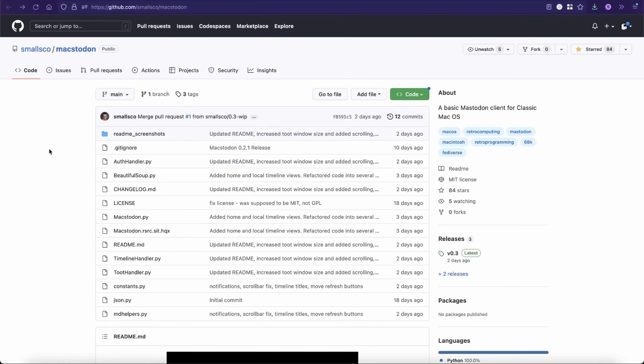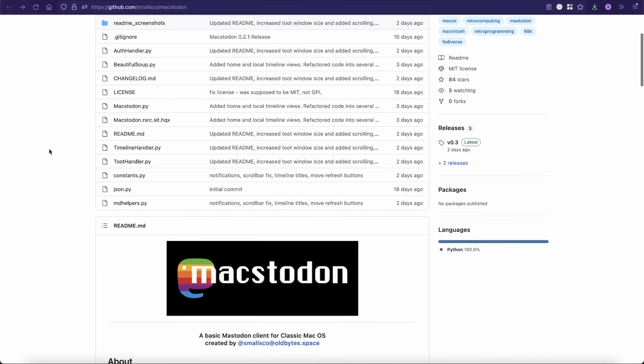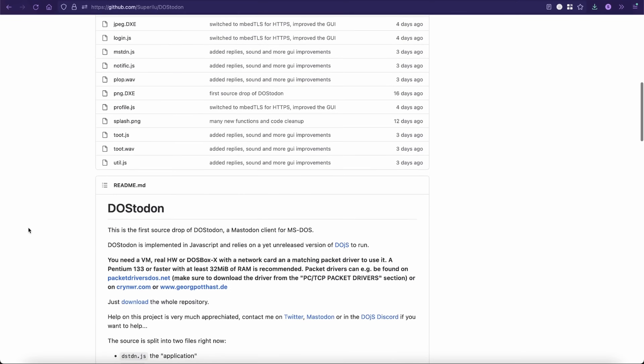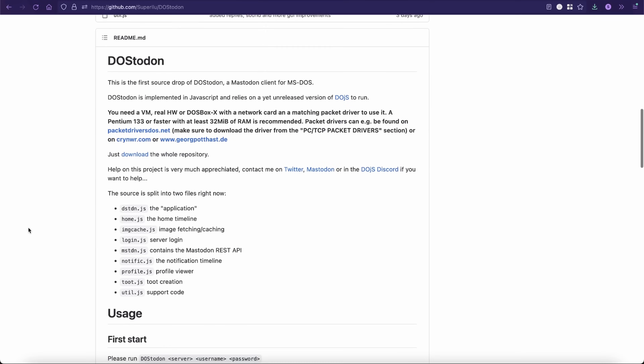I have a bunch of ideas to cover some interesting Mastodon-related retro computing stuff on this channel, including projects like Maxtodon — which is what I alluded to with this Color Classic — and DOStodon, a DOS-based Mastodon client that actually shows images and supposedly works on as little as a 386.